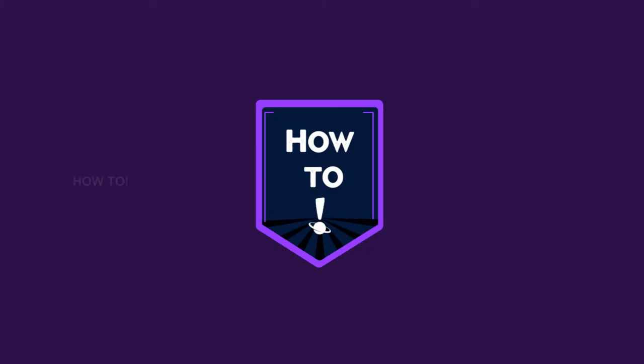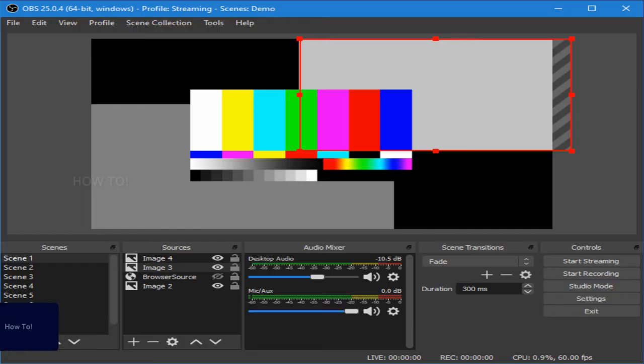Hey guys, welcome back. In today's how to video series, we are going to see how to download and install OBS studio.